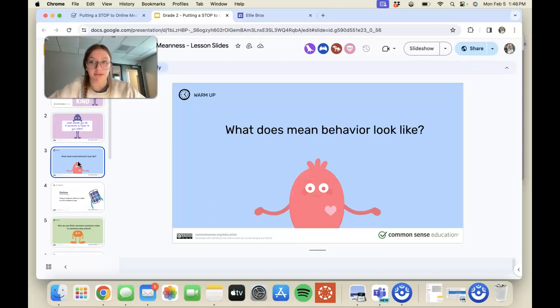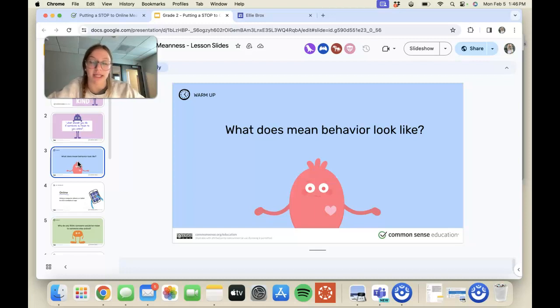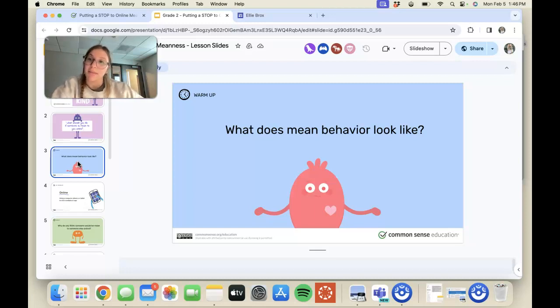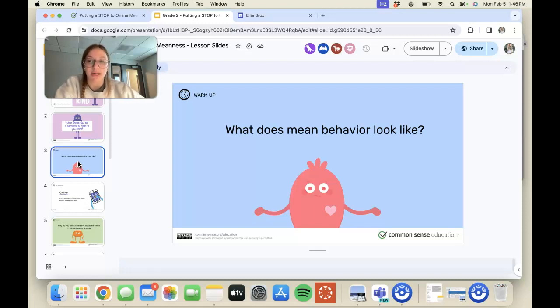After every student has discussed them with me, I would then have a class discussion about them where they can share and compare and contrast their answers to those questions.